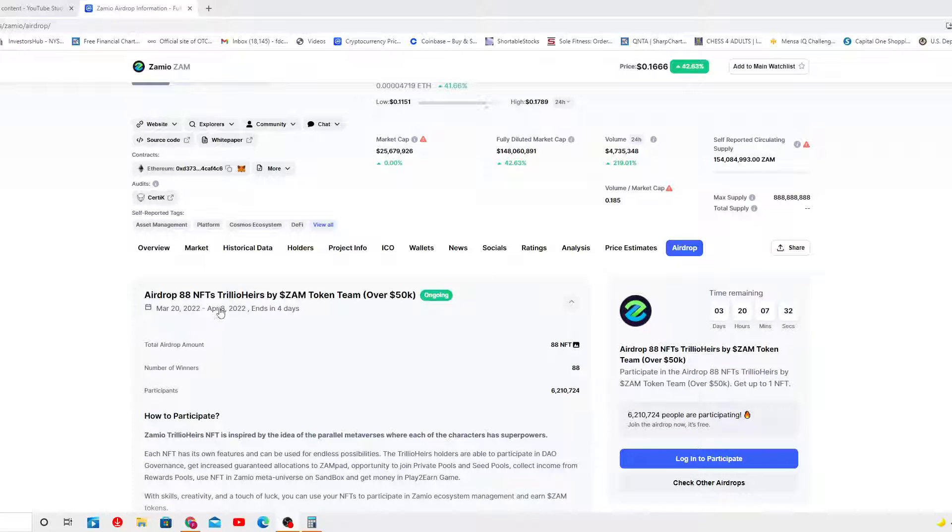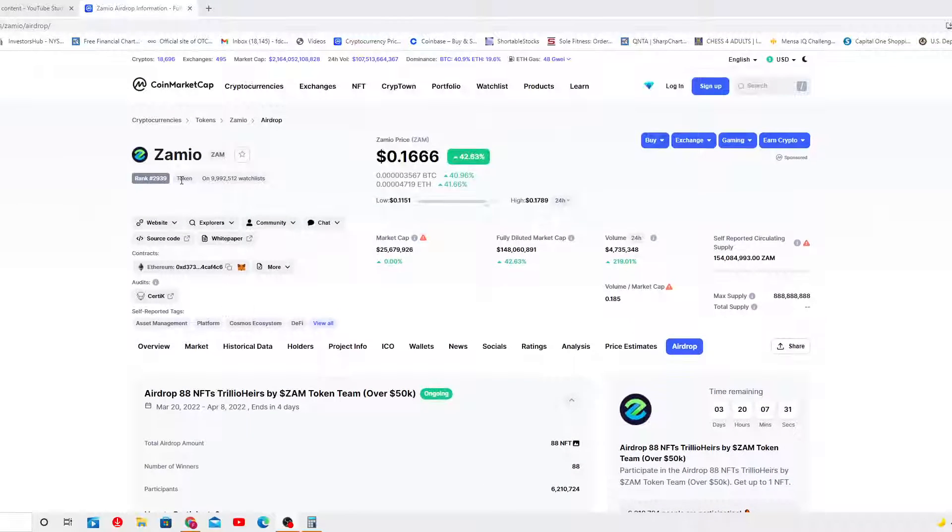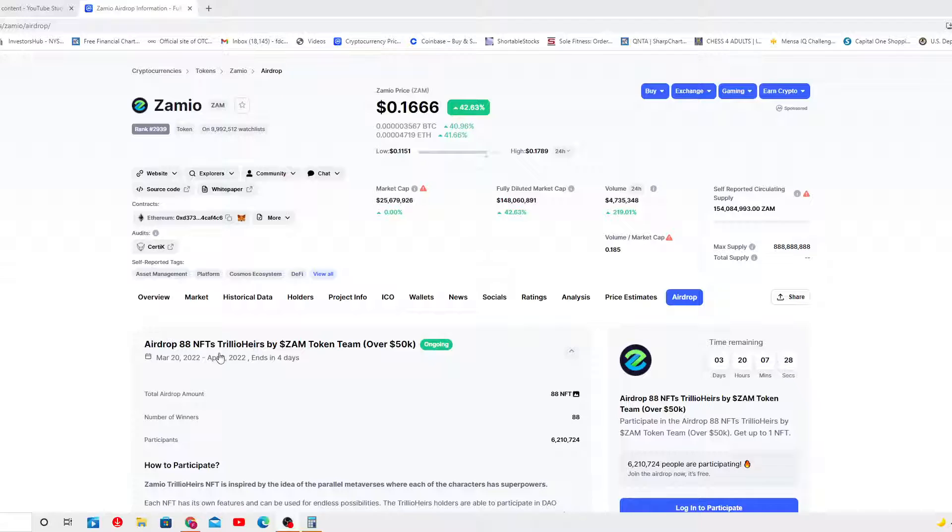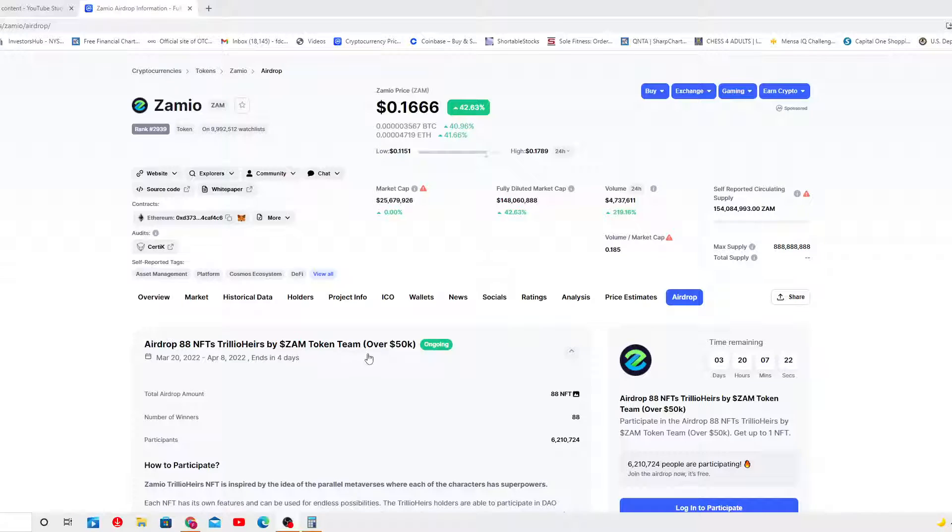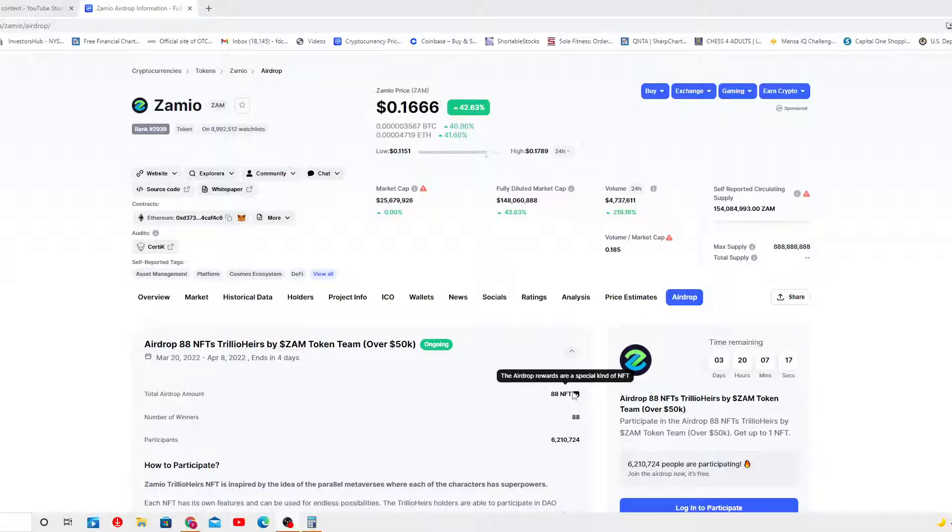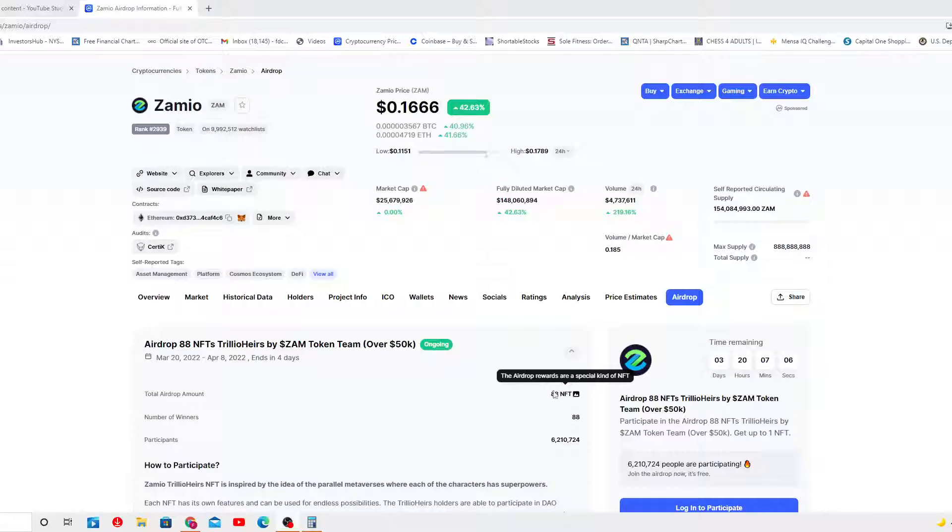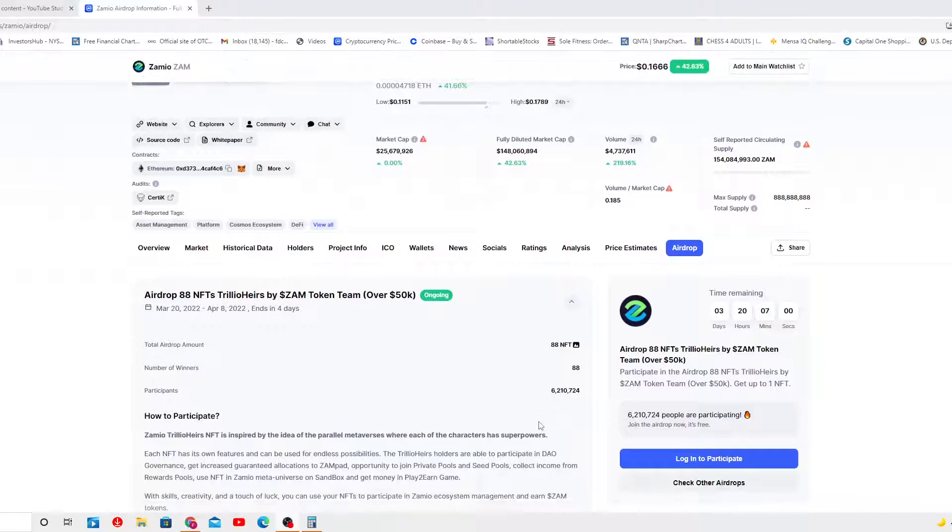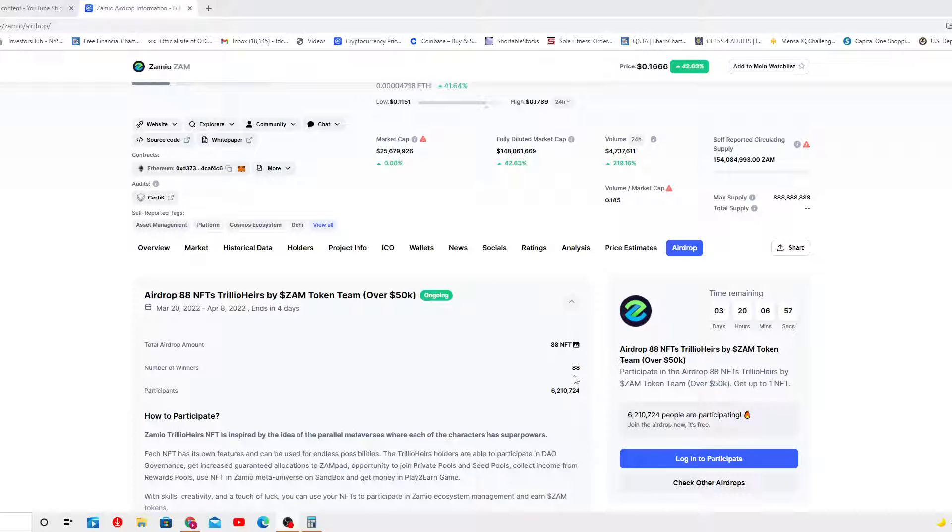It's actually the airdrop of ADA NFT Trillio Hairs by Sam Token Team over $50,000, 88 NFT. The airdrop rewards are a special kind of NFT. You have to keep this NFT in your wallet and keep them in there. In the future you never know. The numbers of winners is 88, one NFT per winner.